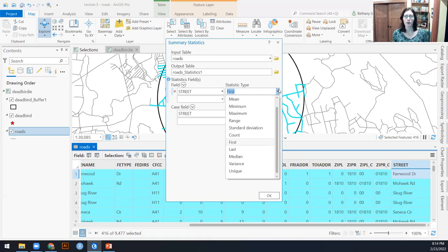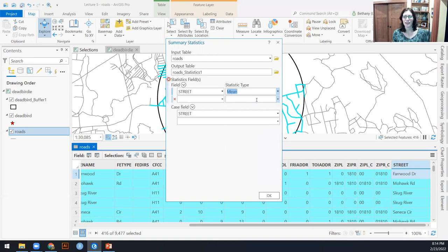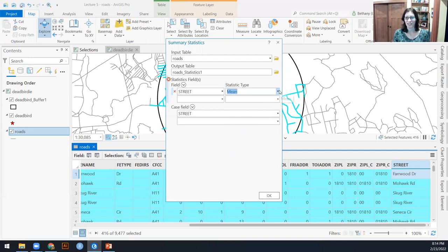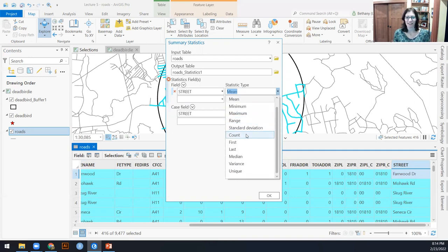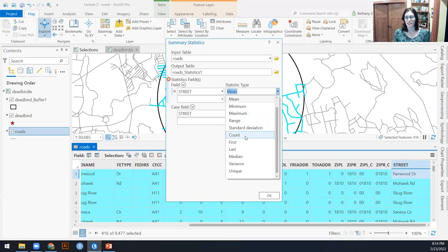You could put in like the mean, but actually I guess it won't let you, because it sees that this is a text field. So you can't average together text. And count is another, count it does by default actually.